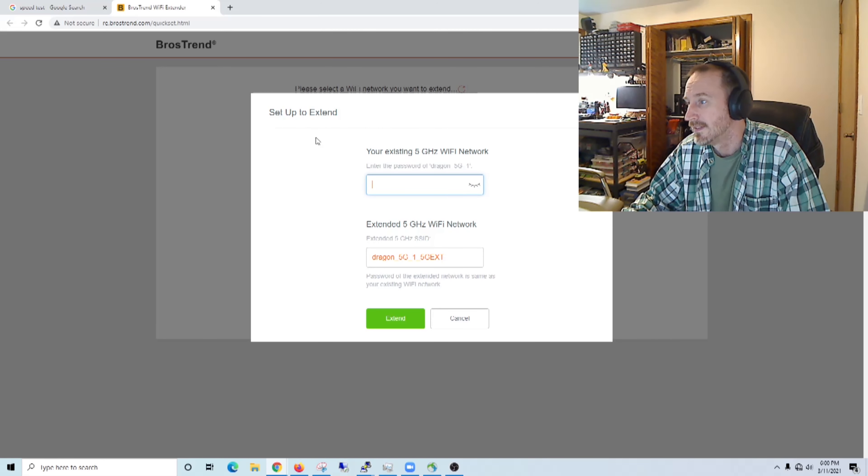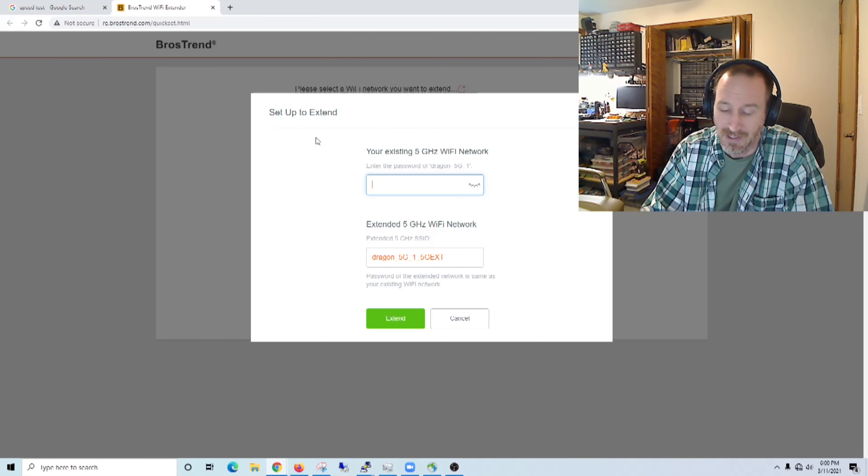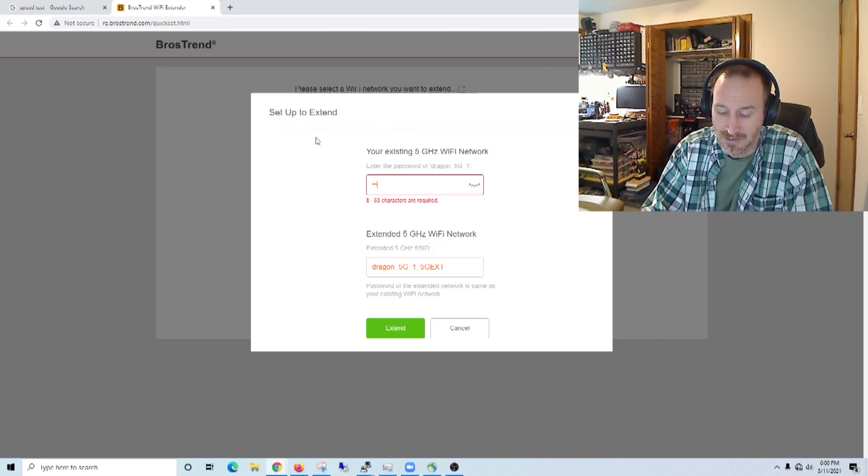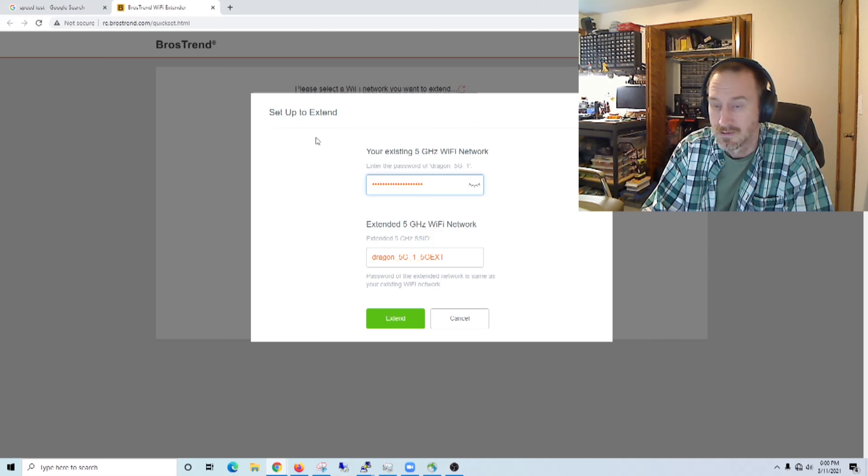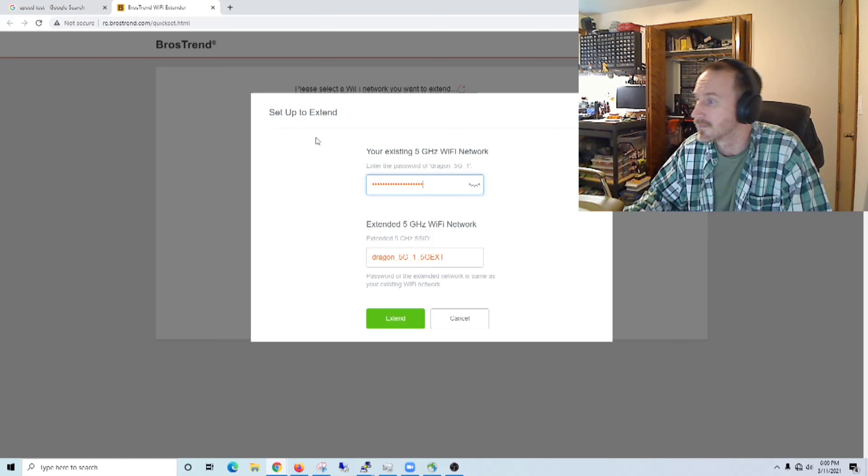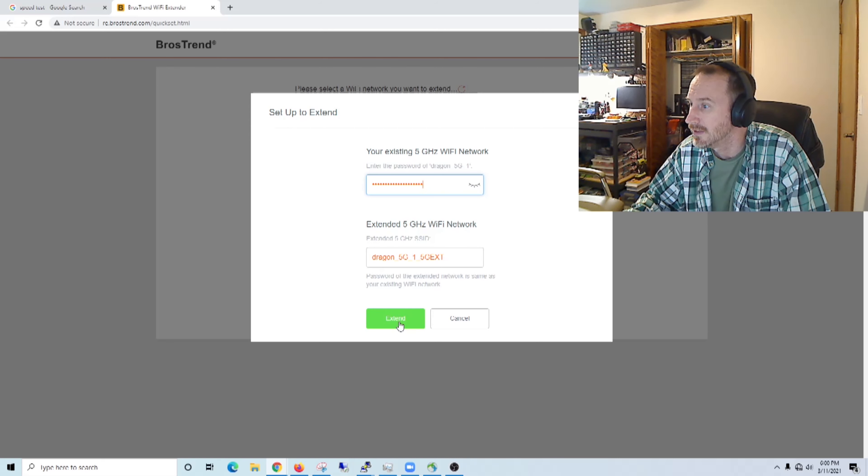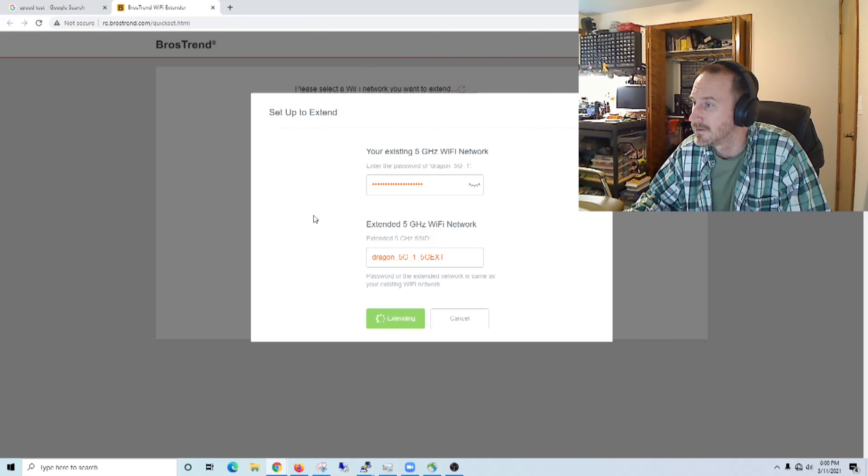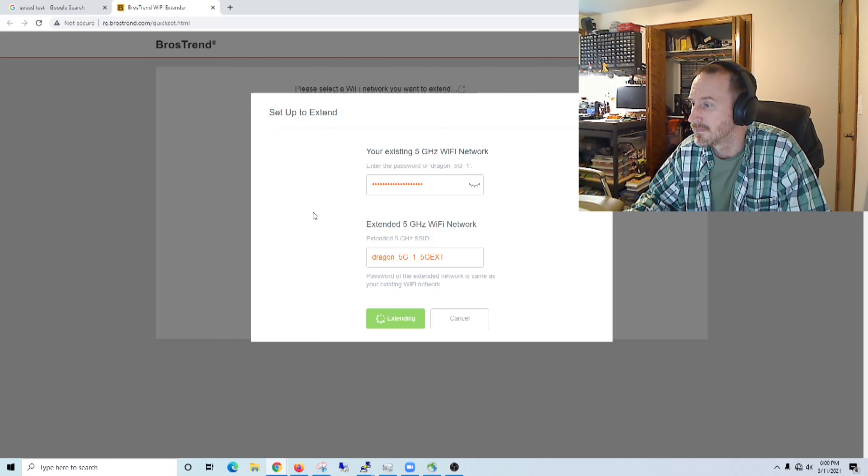Okay, so let's go ahead and tie into 5G1. Let's see, what is this password? And extended, yeah sure.